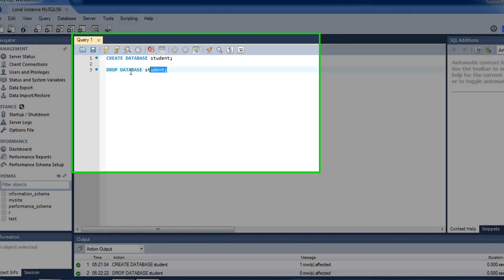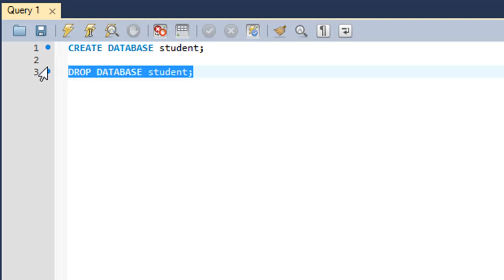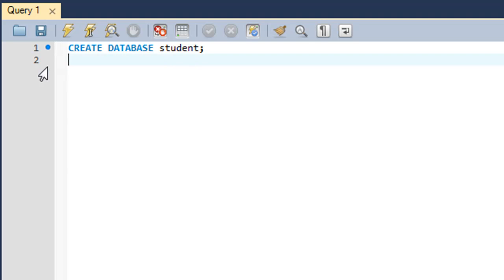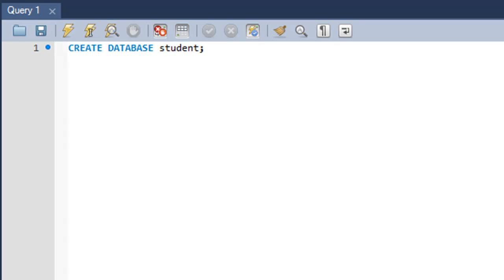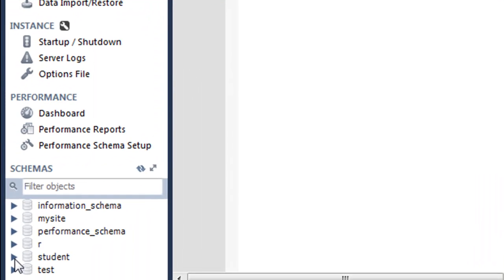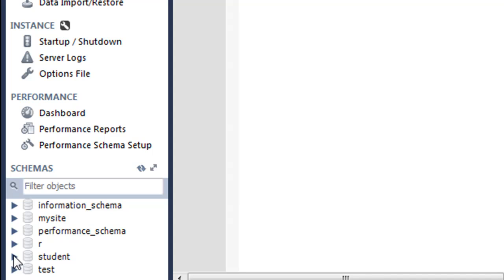In the SQL editor section I'm going to get rid of this command 'DROP DATABASE student' because I want to create a database called student. I execute this query again, and in the schema section when I click on the refresh button I can see the student database appear again.